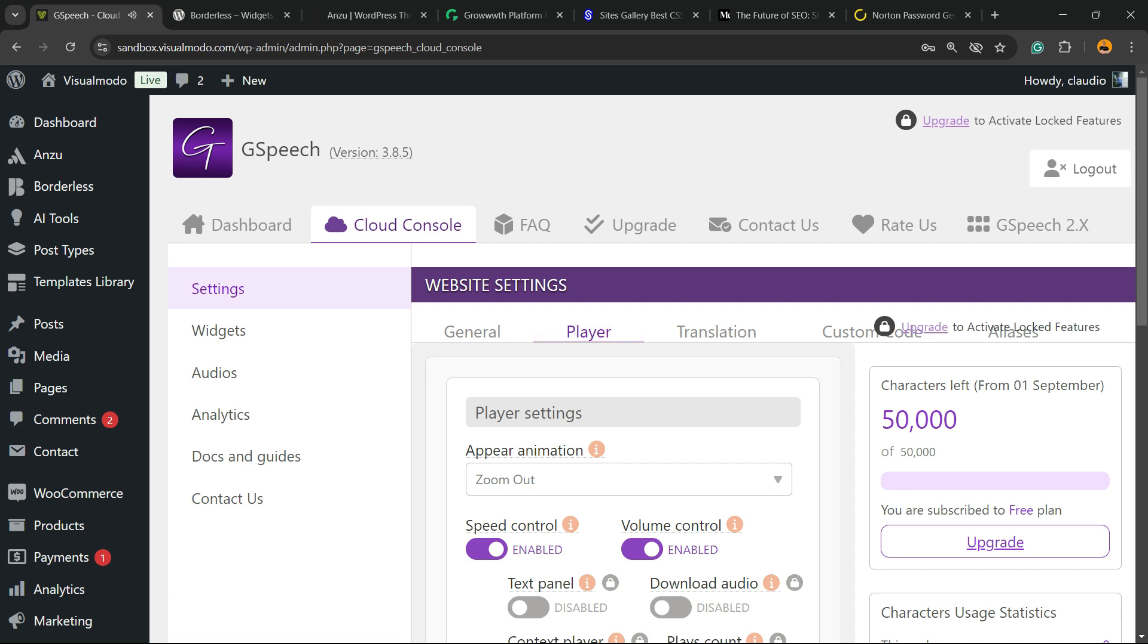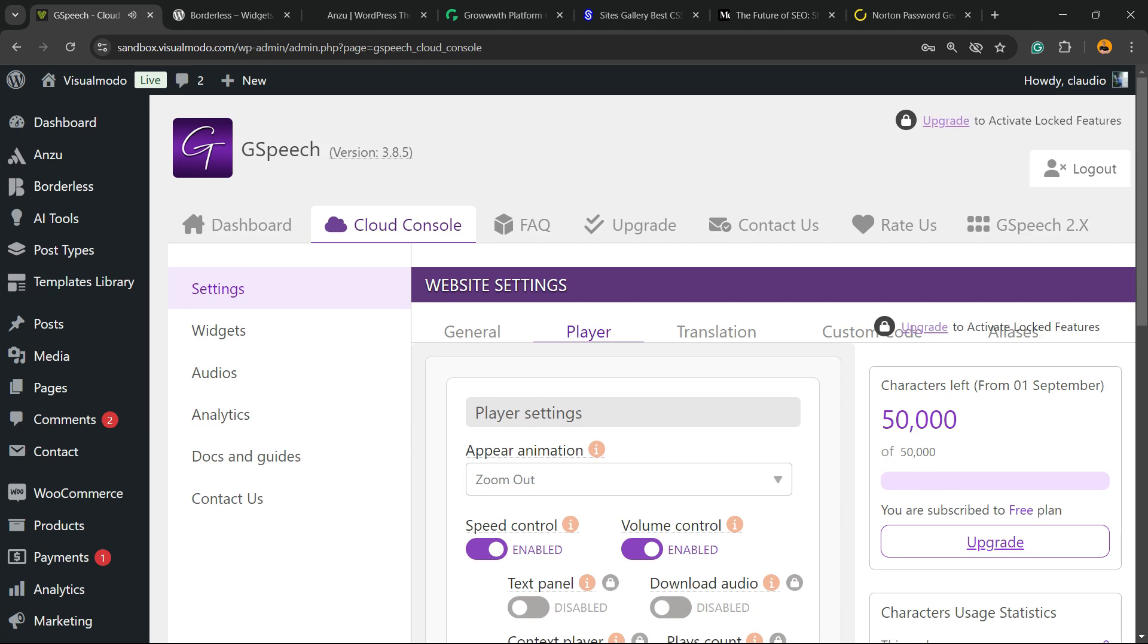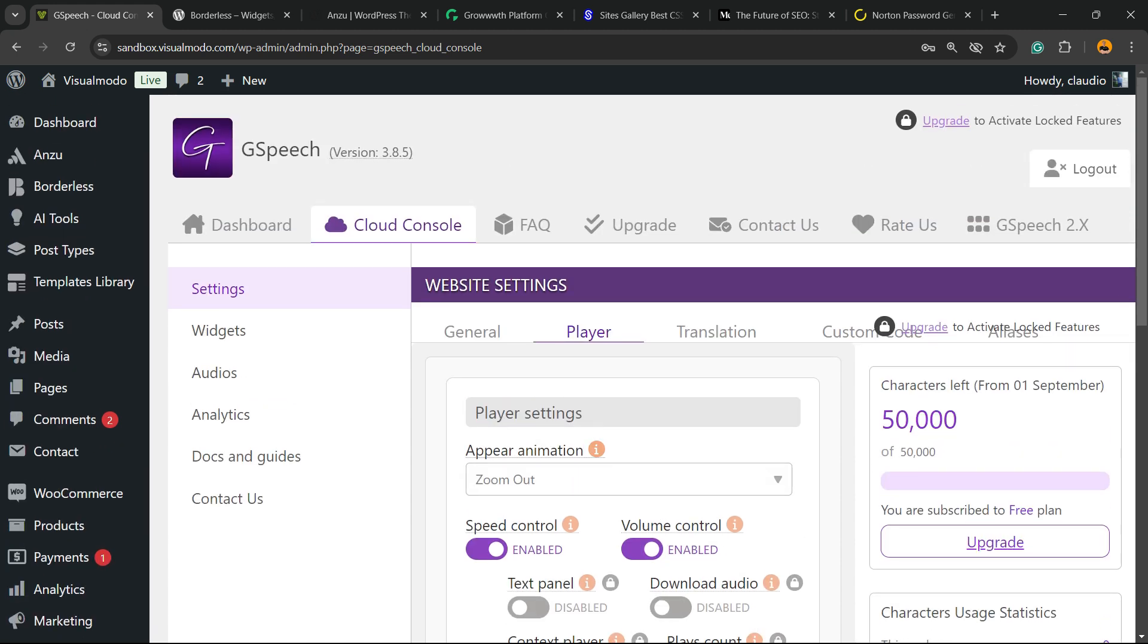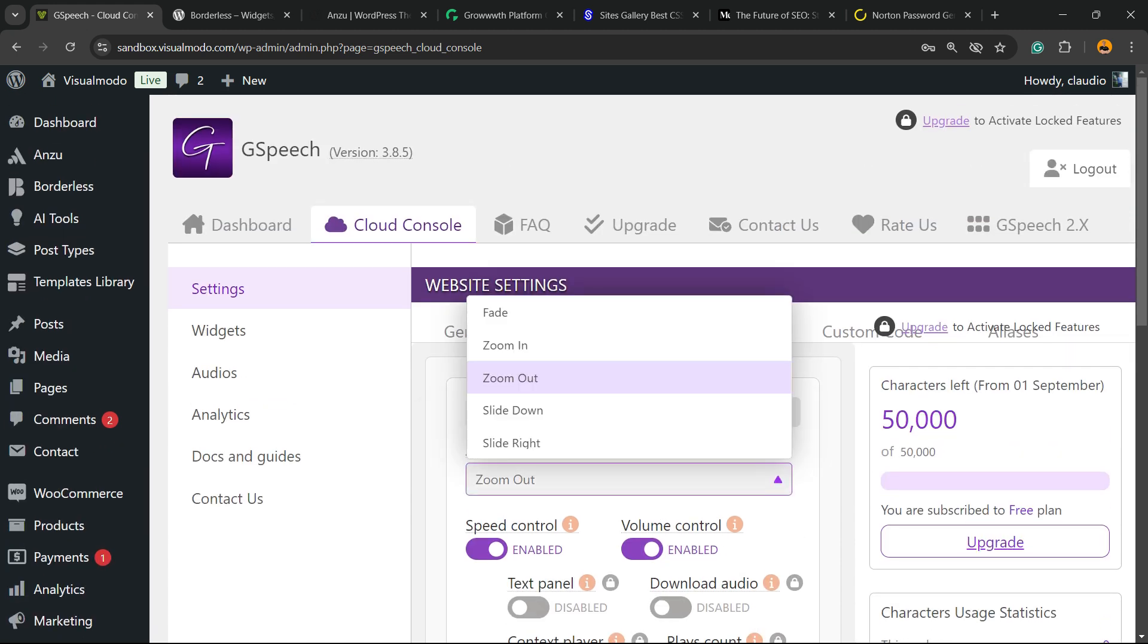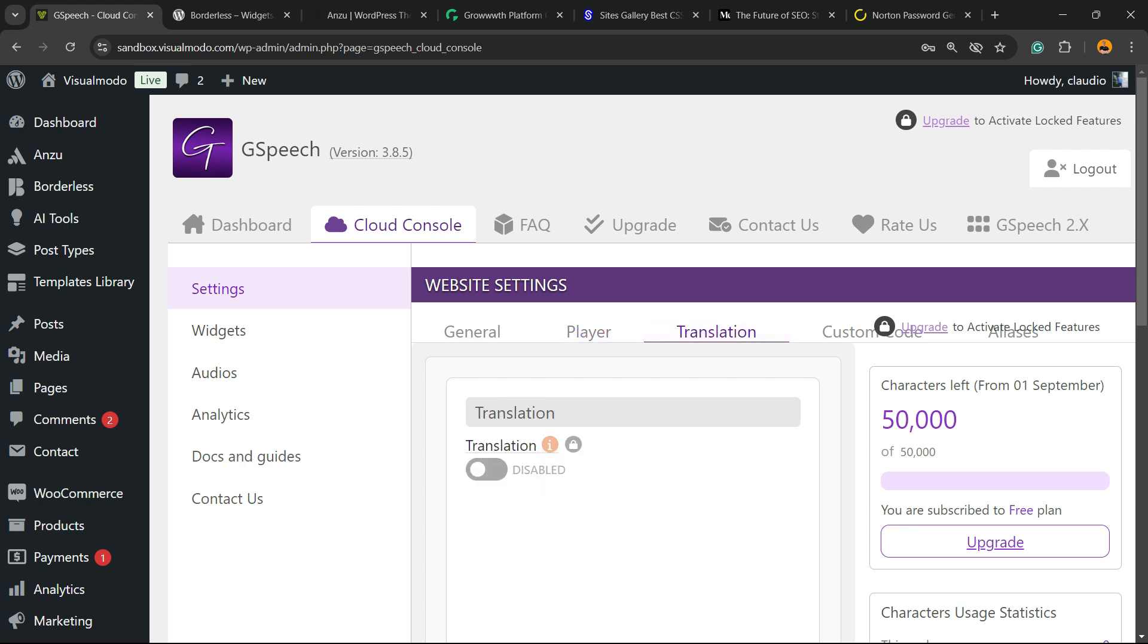We have the player and the player settings that we can play on. Speech control. Volume control. We have the options. Zoom out. Zoom in. Zoom down.